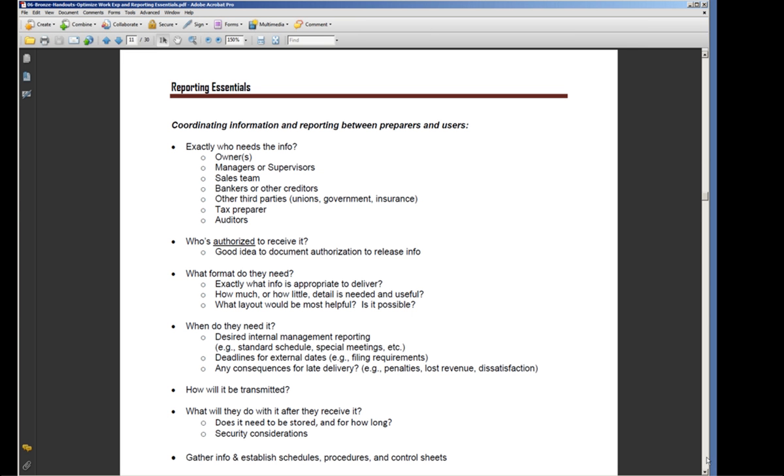We're doing it so that people on the other end can have the information they need for whatever reason they need it. So it's a really good thing to spend a little bit of time on this following area and figure this out.